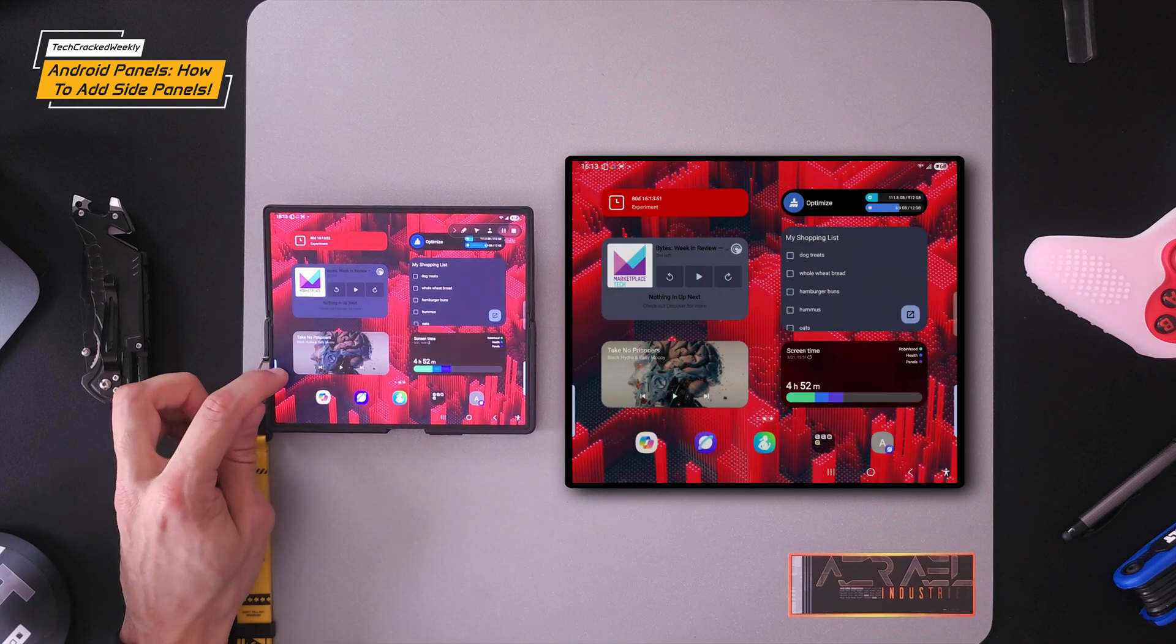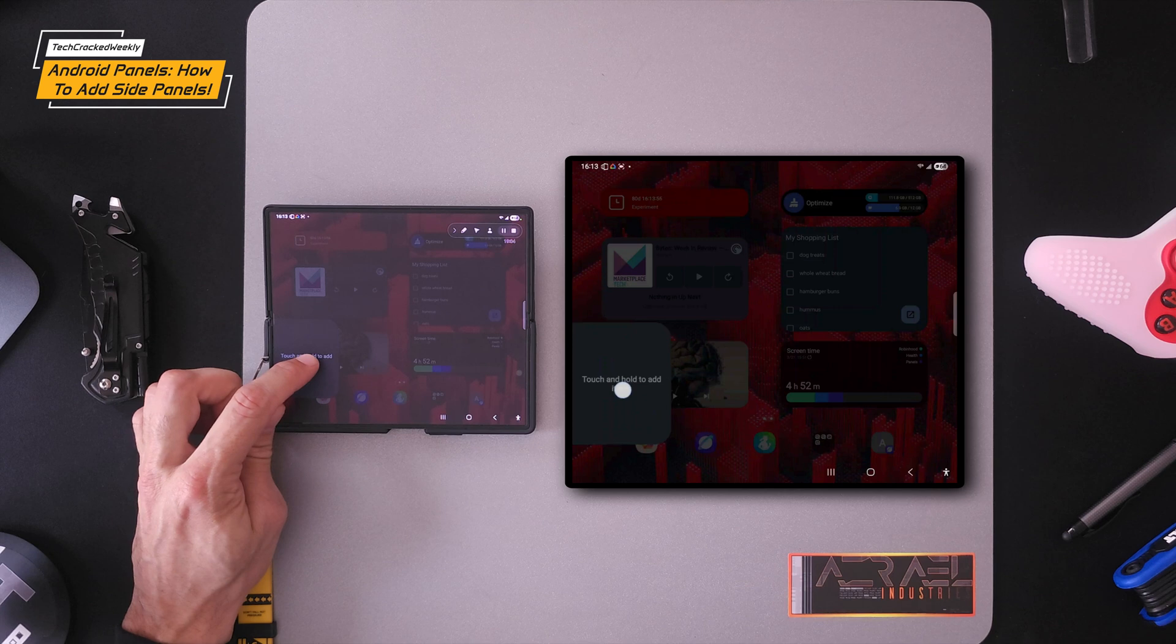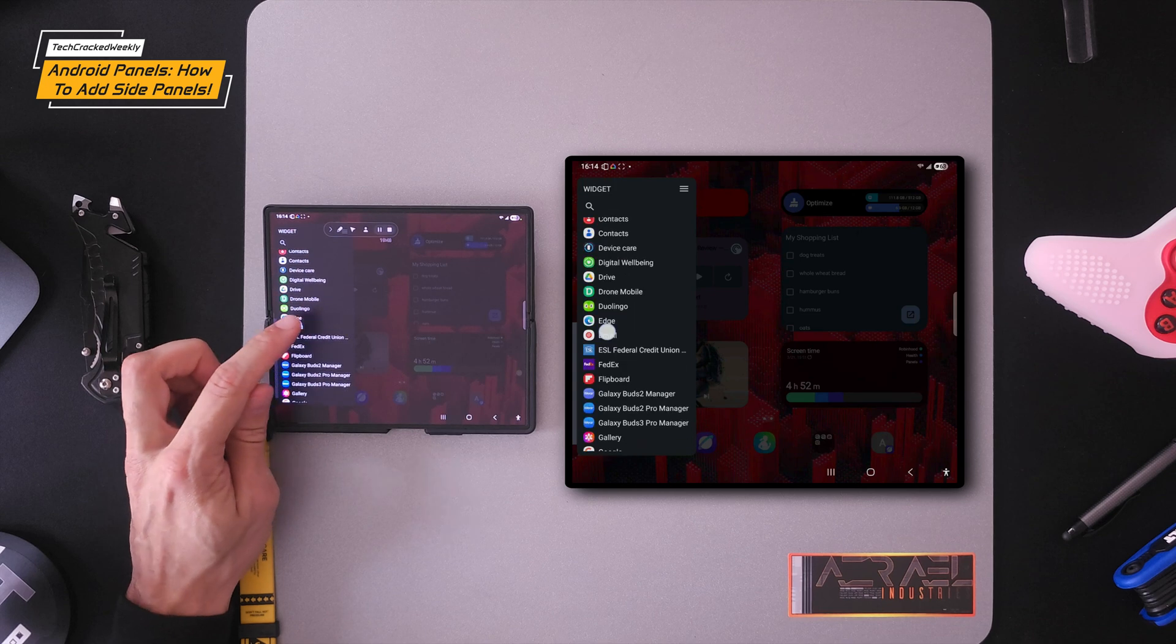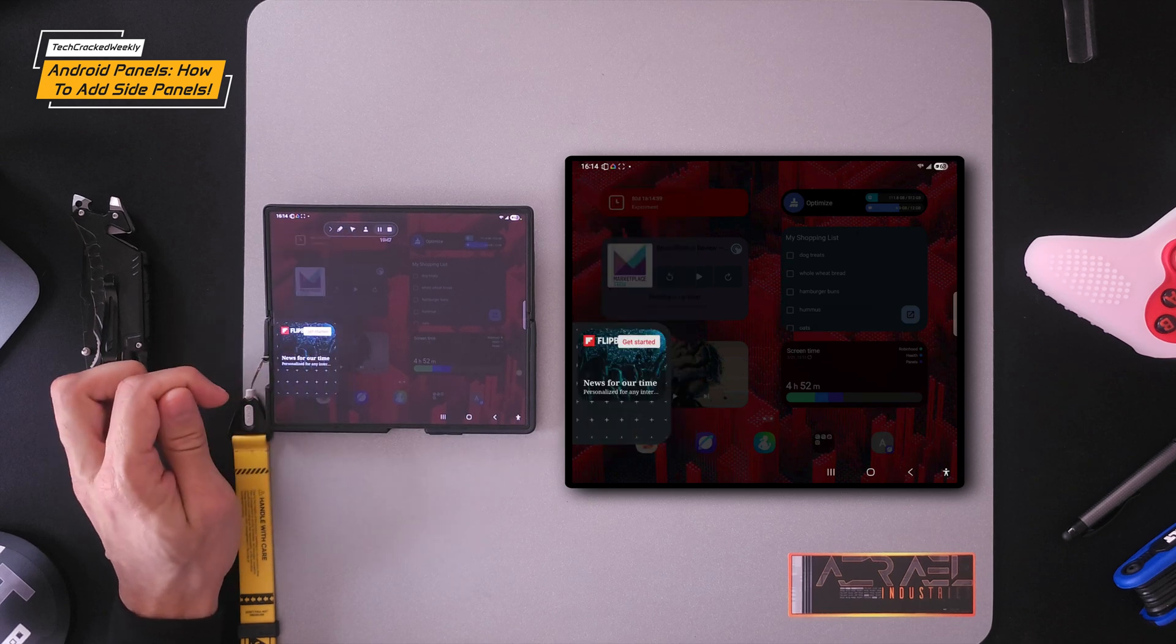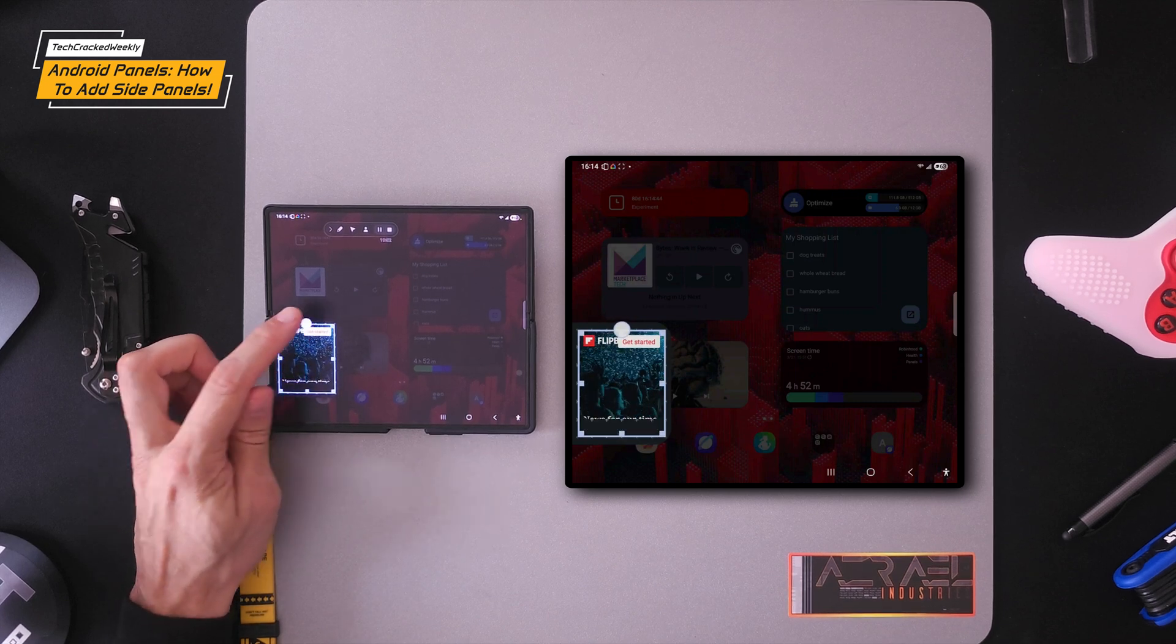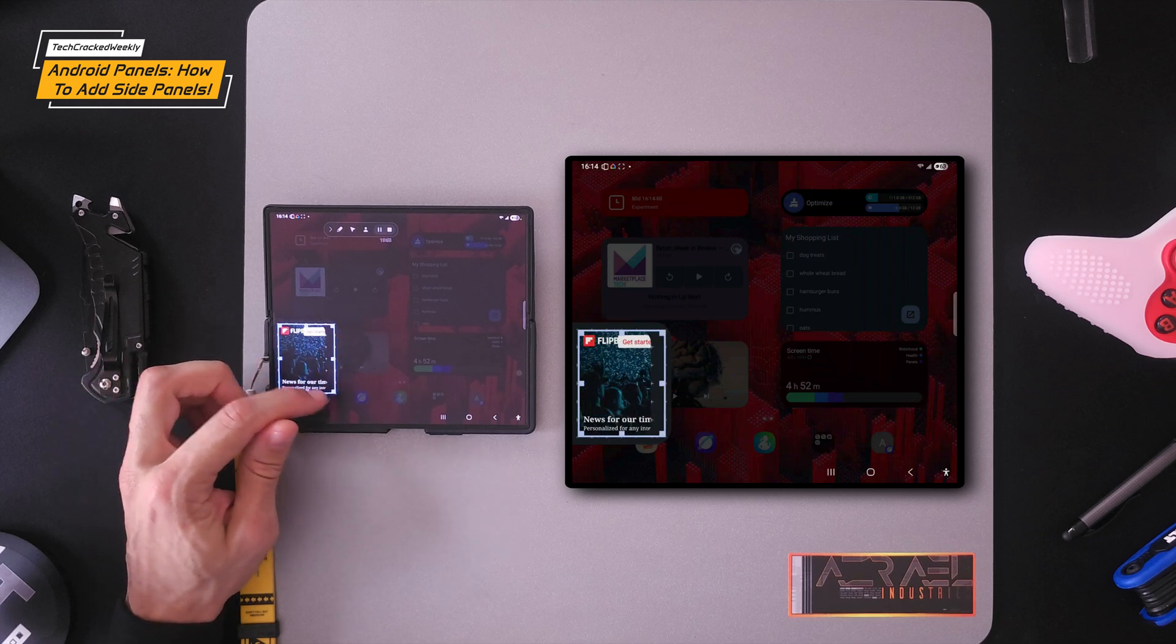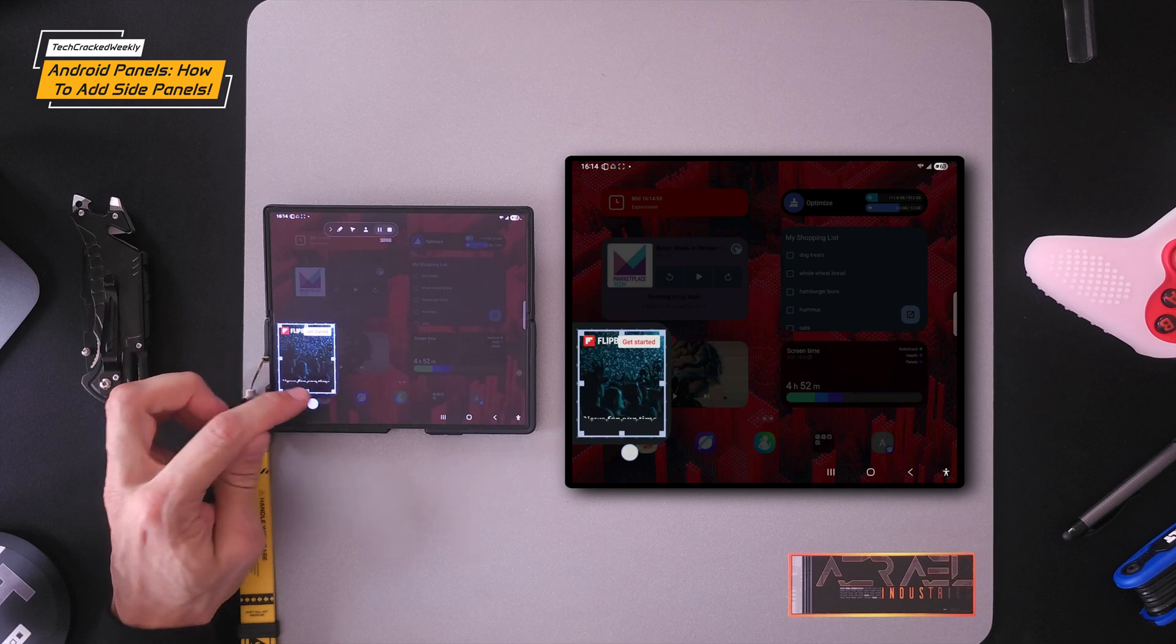I'm going to go to that panel, should be the last one on the list here. I'm going to press and hold. Then we're going to tap on widget. And then we'll look for a widget that we can add. We'll go with Flipboard, five by one. There we go. Sometimes you can also resize this so that it fits a little bit better. You can make it more narrow, larger, or wider. You can make it shorter or taller.